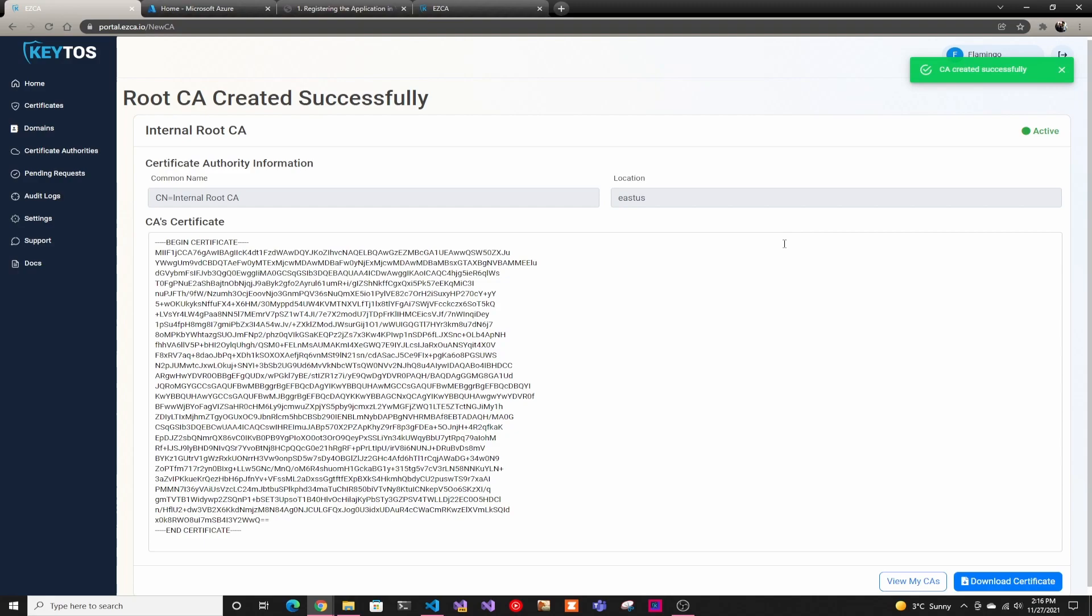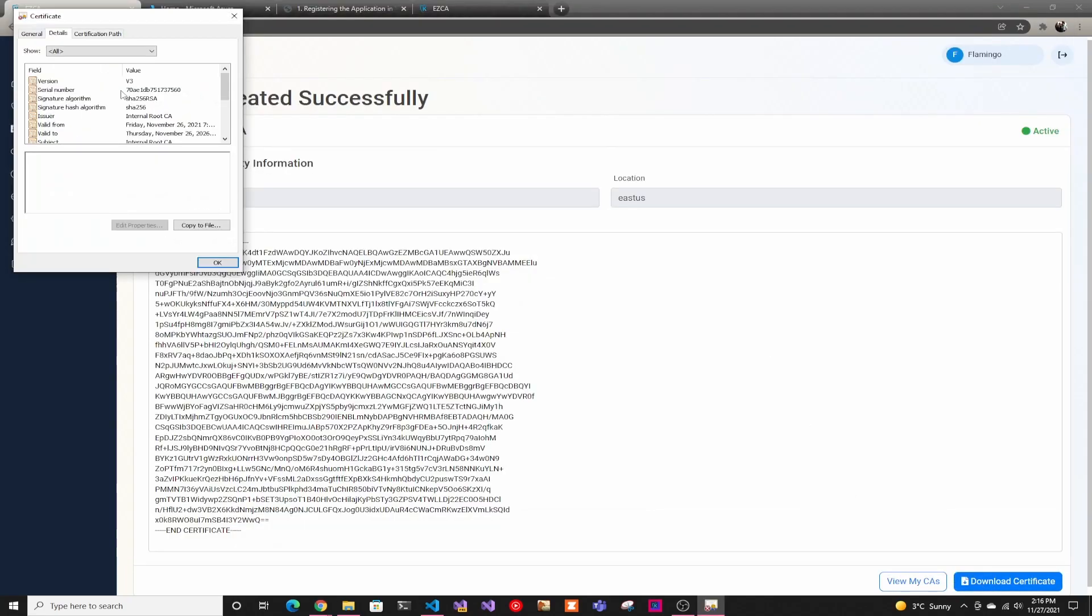And as simple as that, now you have our root CA that is backed by HSMs and your key is secure and never leaves the HSM. You can download the certificate. And then after that, you're good to go. So that's how you create a root certificate. Make sure to watch the next video about how we create our subordinate CA.